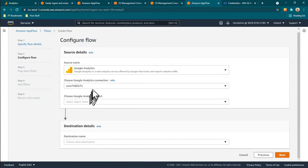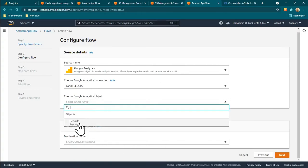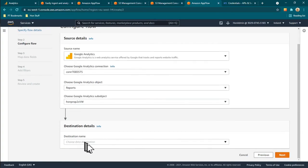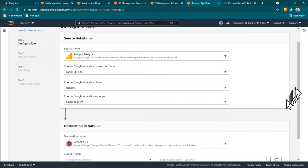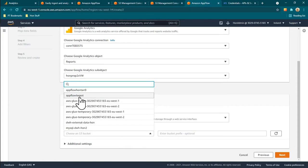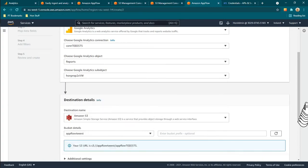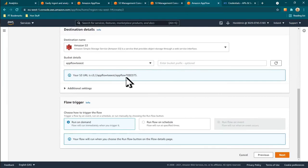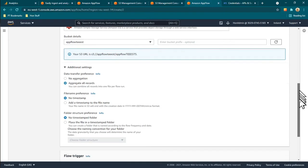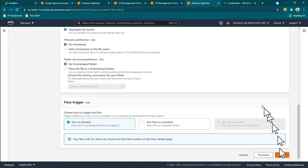Now I have to choose an object — that's Reports — and then choose the view from Google Analytics. Then choose the destination, which is S3, and choose the bucket — the triple-E bucket. Set additional settings to aggregate all the records. You can also add metrics and dimensions here.